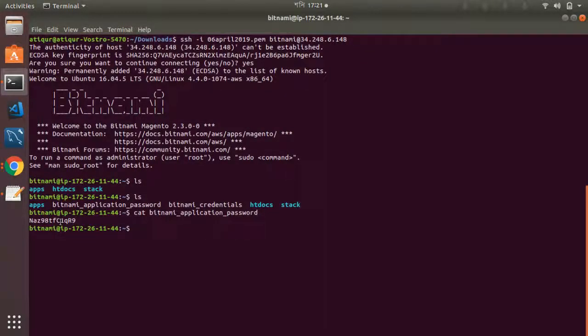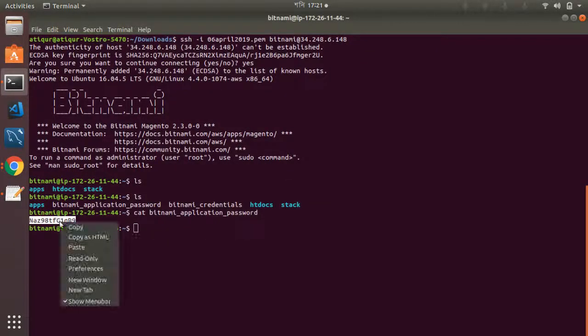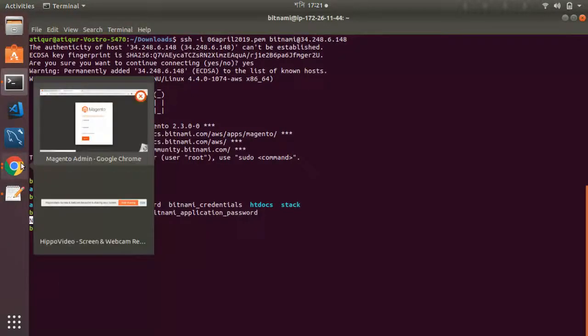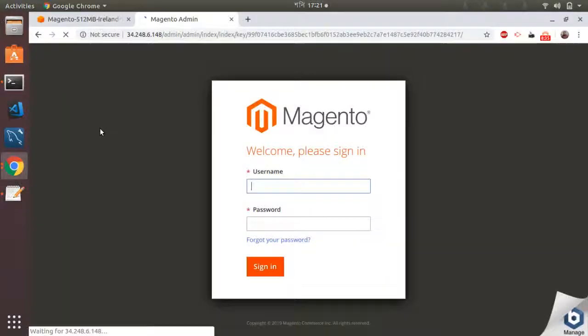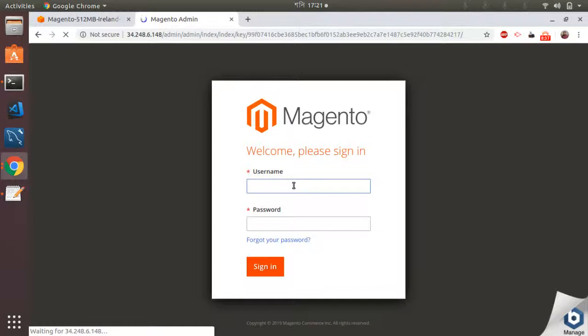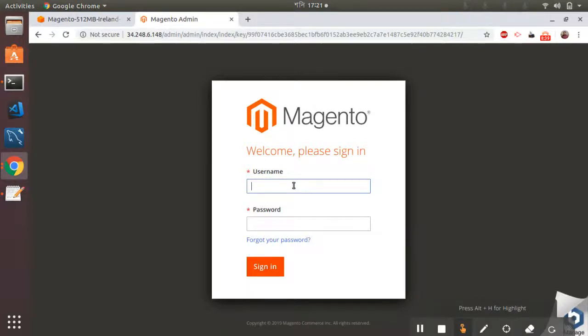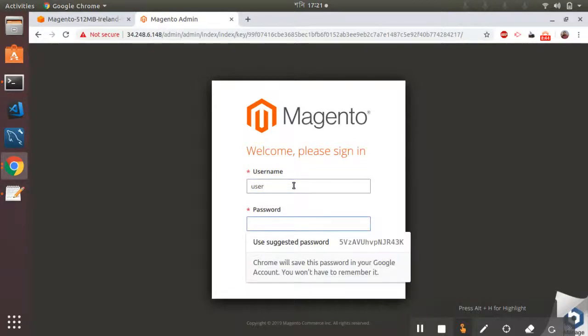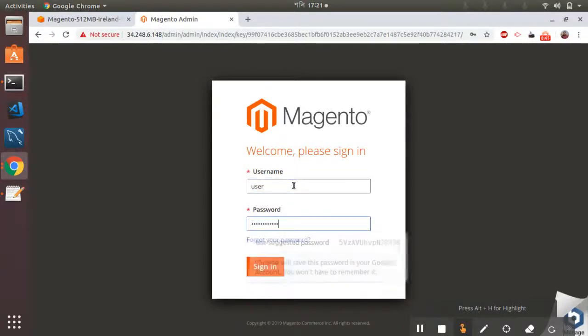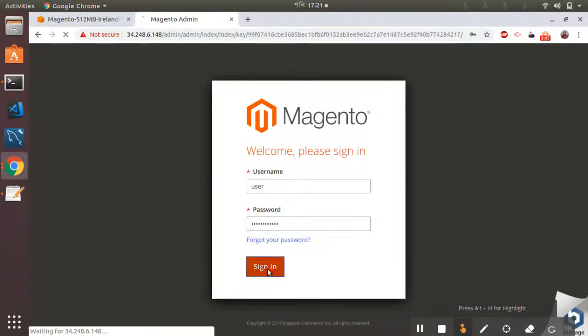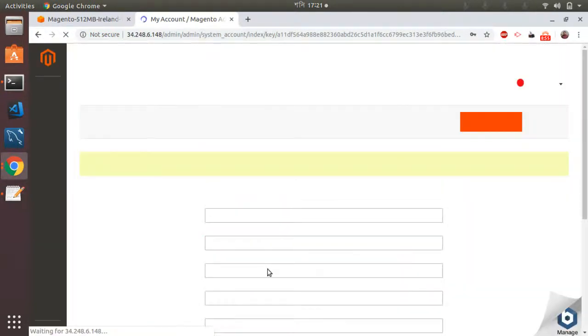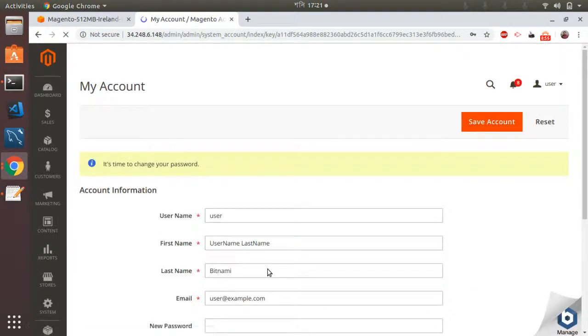Copy the password now, and then the default username that is created from Bitnami is 'user', the password is what I just received from shell. Let's see. Yes, I can log into the system.